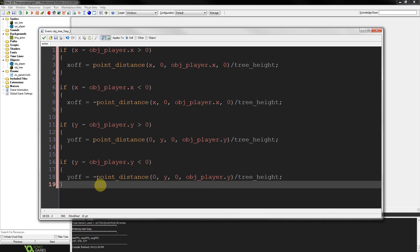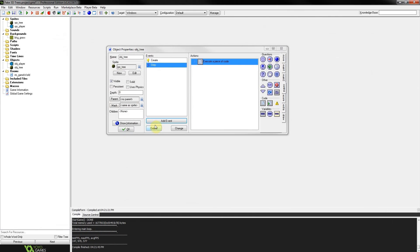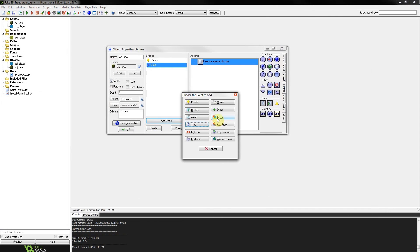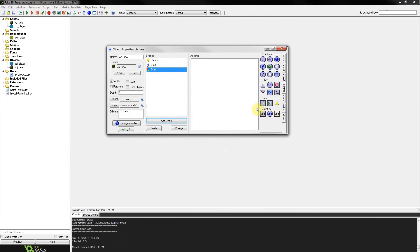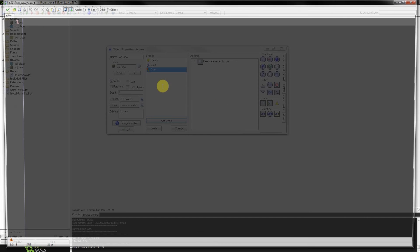Now what we've got to do is create a draw event and draw these separate parts. Firstly, the base. Then the middle bit. Then the topmost piece of the tree. So let's jump into that draw event. There we go. Draw some code.